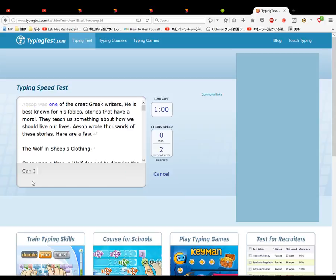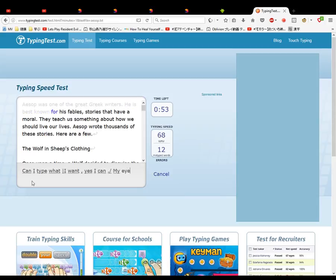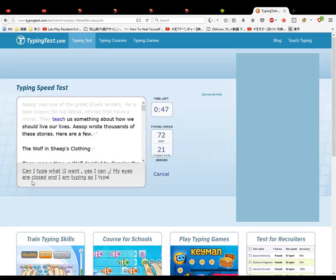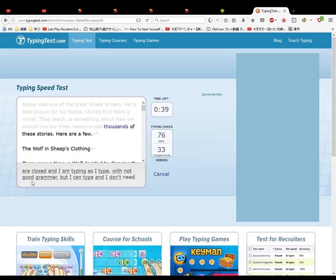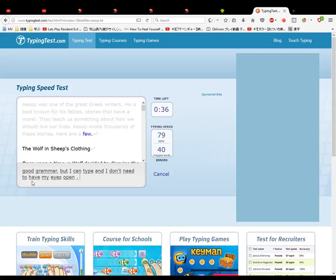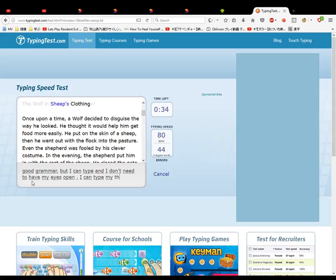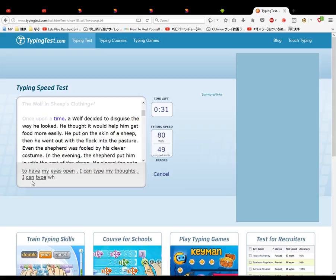Can I type what I want? Yes, I can. Okay, let me close my eyes. My eyes are closed and I am typing as I type with not good grammar. But I can type and I don't need to have my eyes open. I can type my thoughts. I can type what I want to say. Very accurate, accurately,